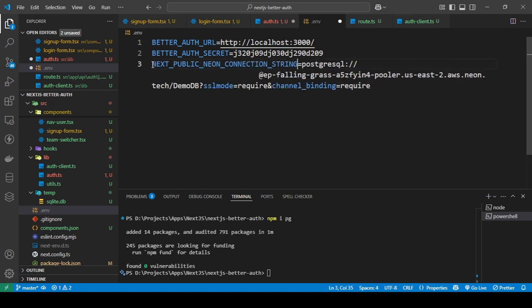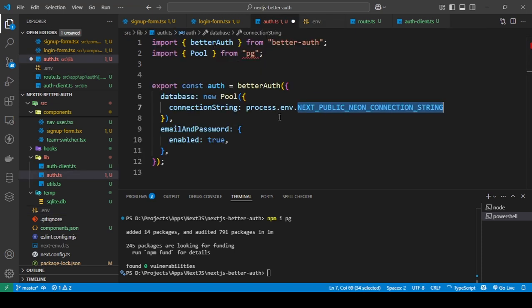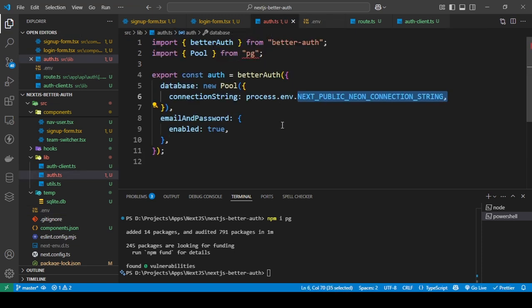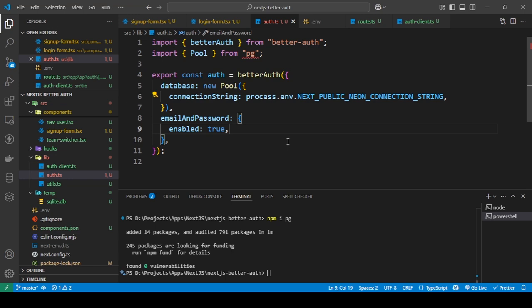And add it here. Now just save this, and I'm going to save this as well. And if everything worked correctly, it should work.